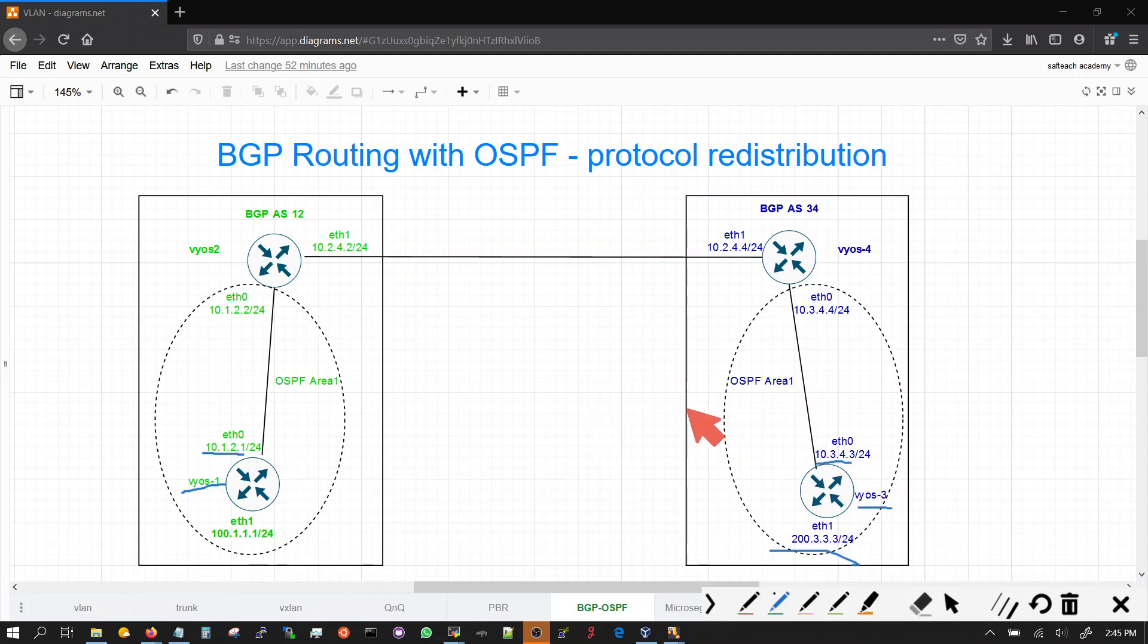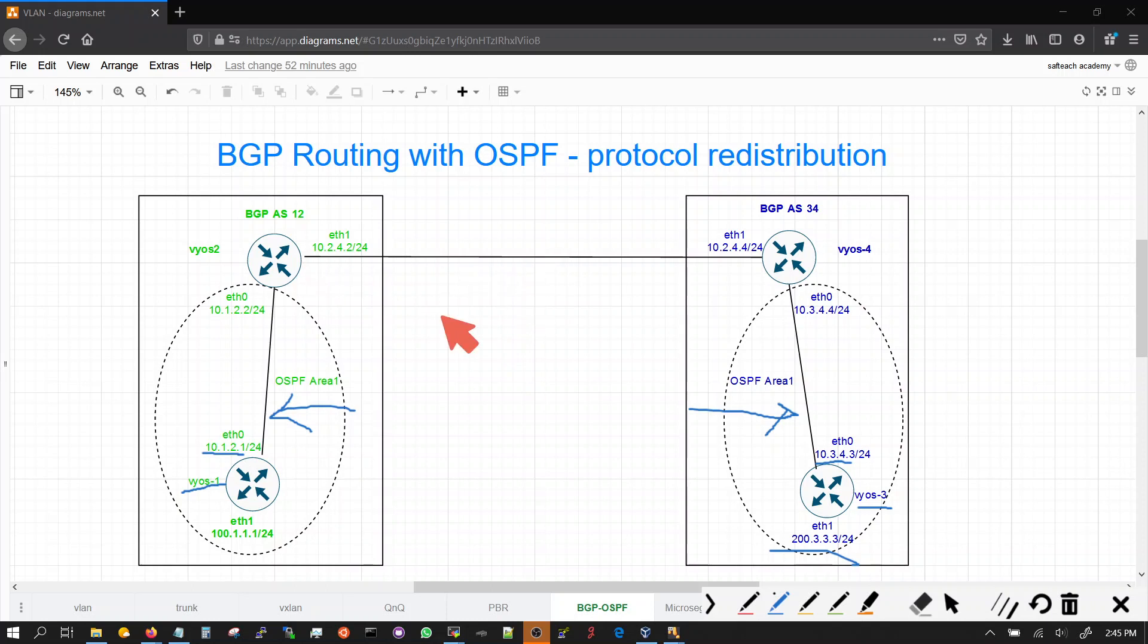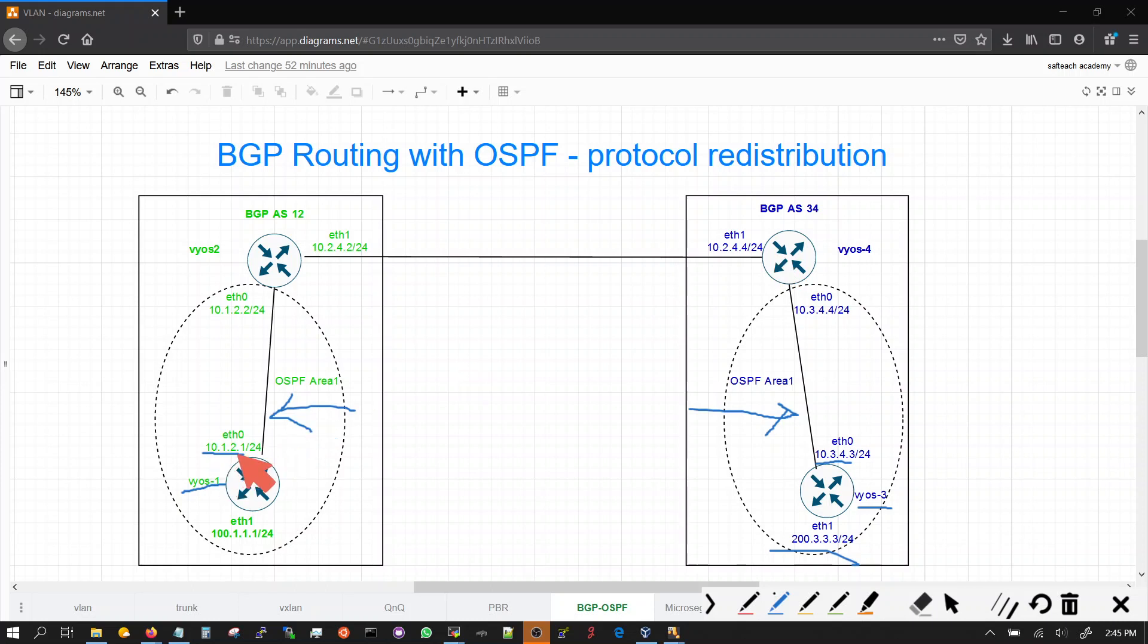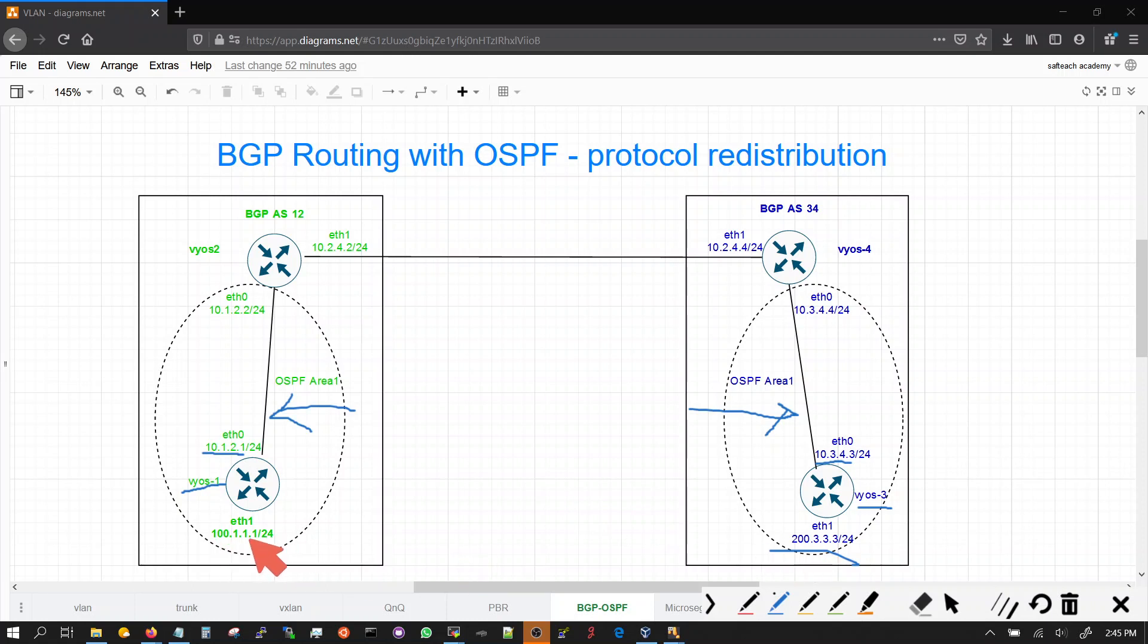These networks are not put into BGP. So BGP doesn't know about the routing table here does not know about this network 10.3.4. Routing table here does not know about the network 10.1.2.1 or 10.1.2.0. Therefore if you originate the ping in VOS pinging 200 but source it with 100.1.1.1 it will work. Same with VOS 3 if you ping 100 and source it with 200.3.3.3 it will work.